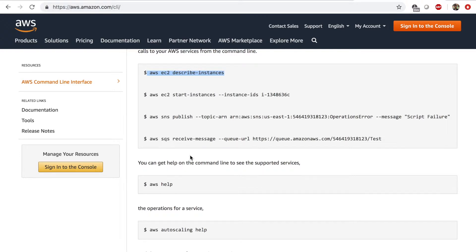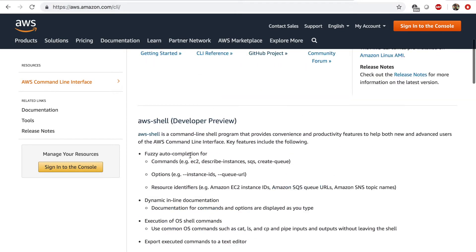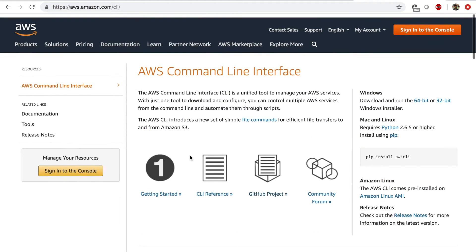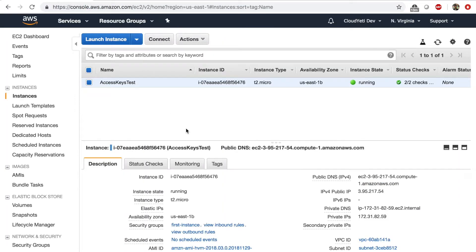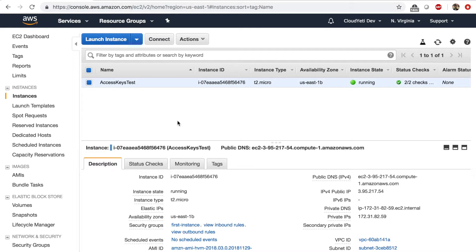We're going to do this right now with the same EC2 instance that we used in the lab before. But if you don't have this EC2 instance, you can create a new one. I'll be creating a new EC2 instance. Let's get started.